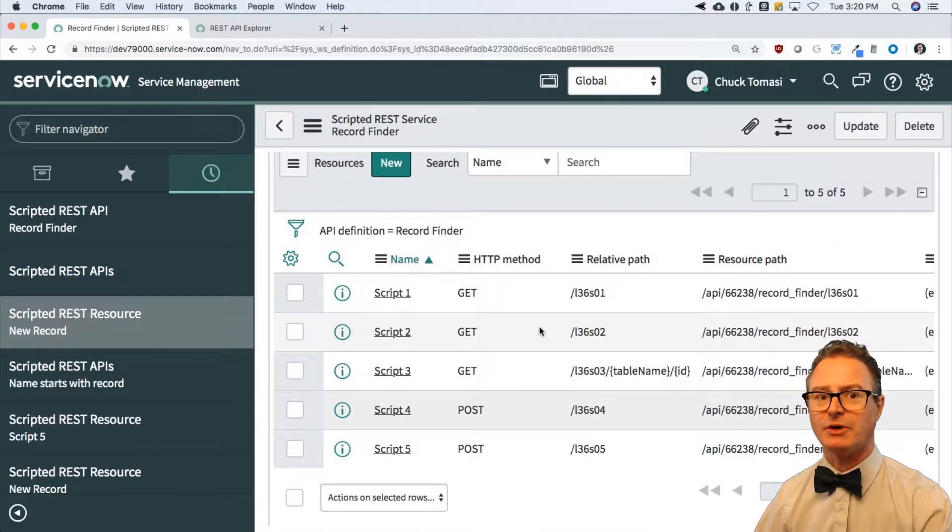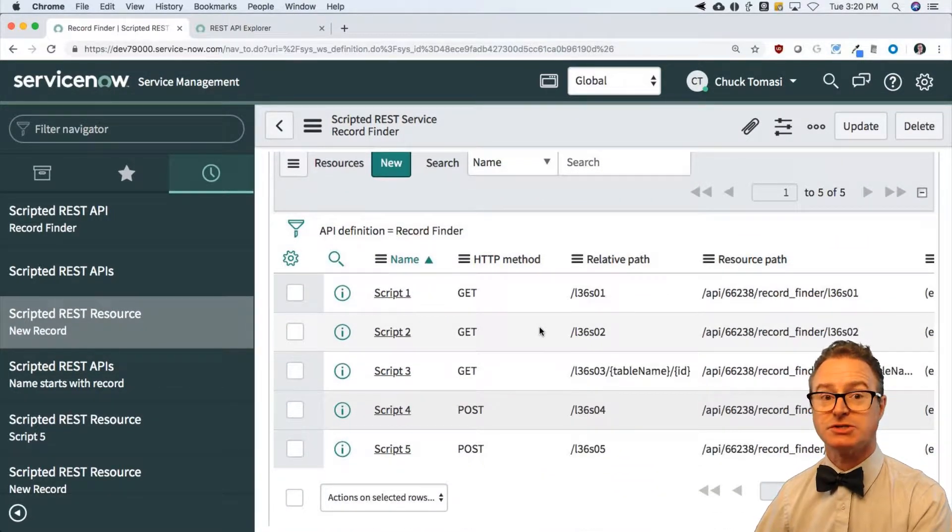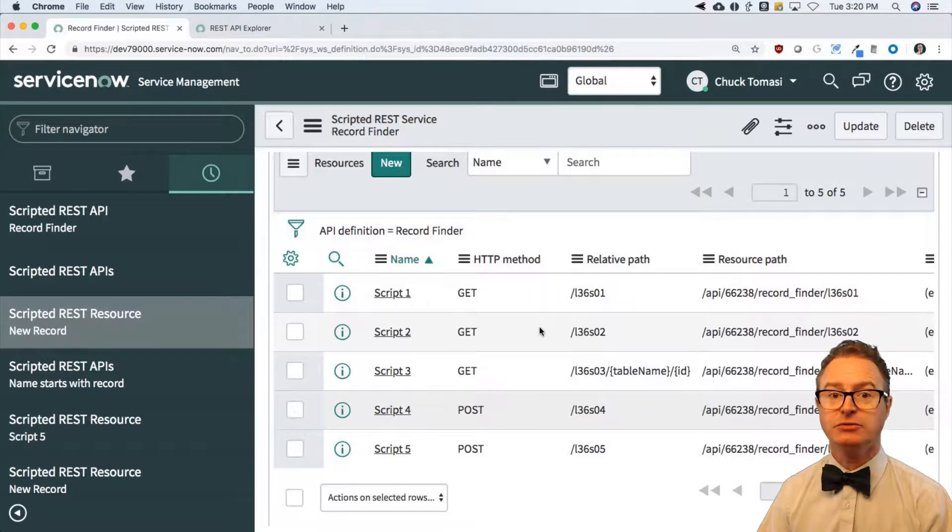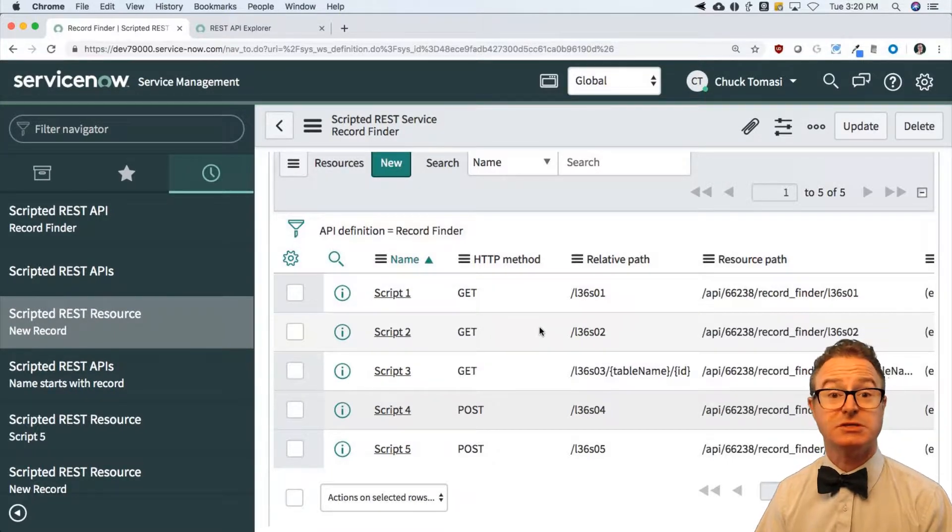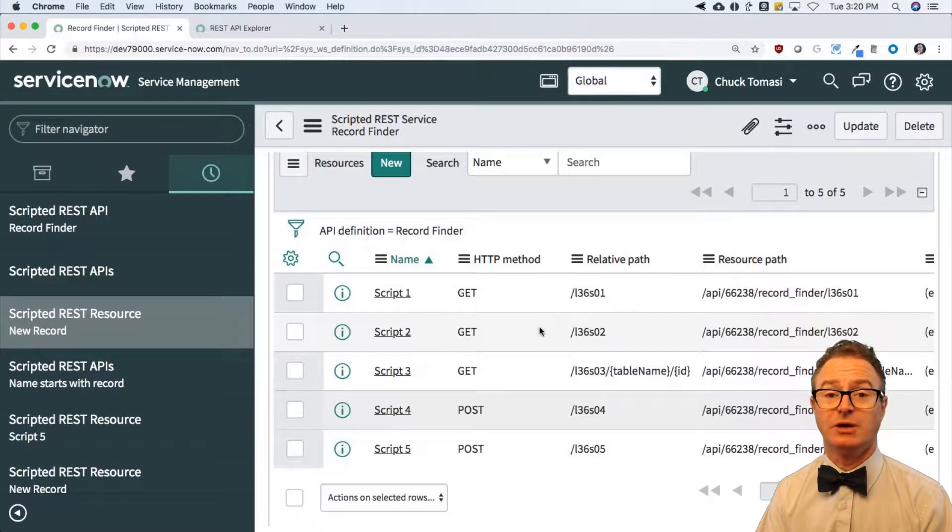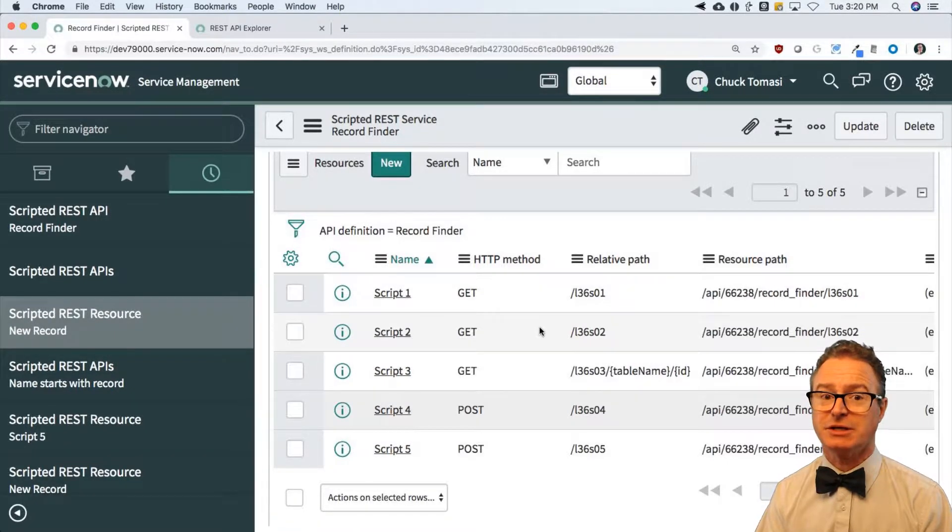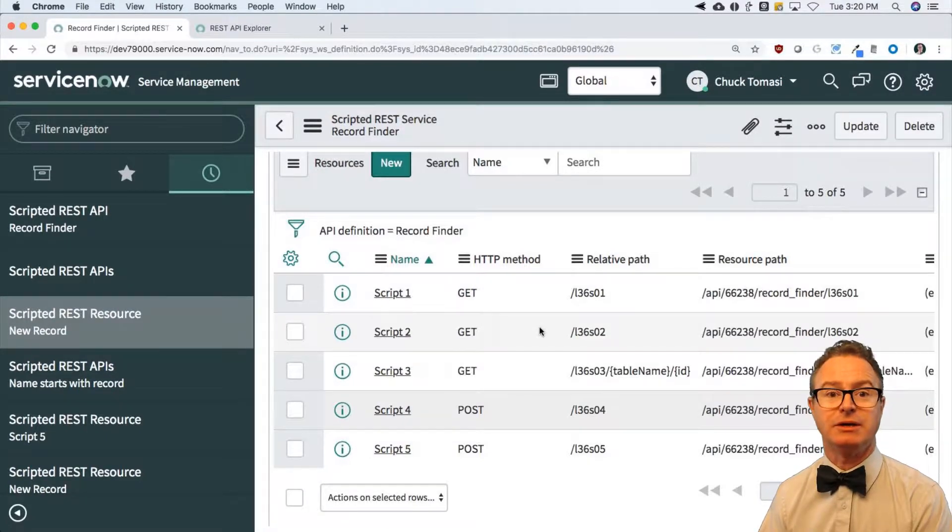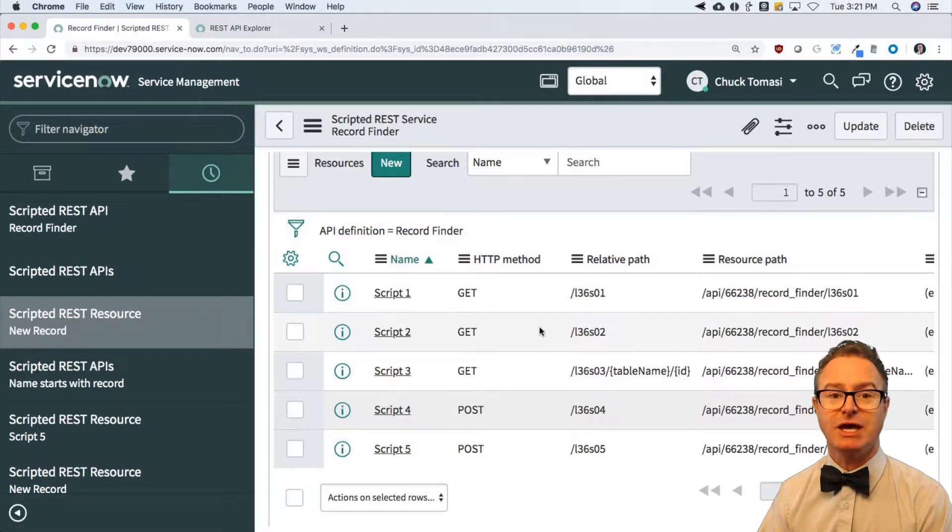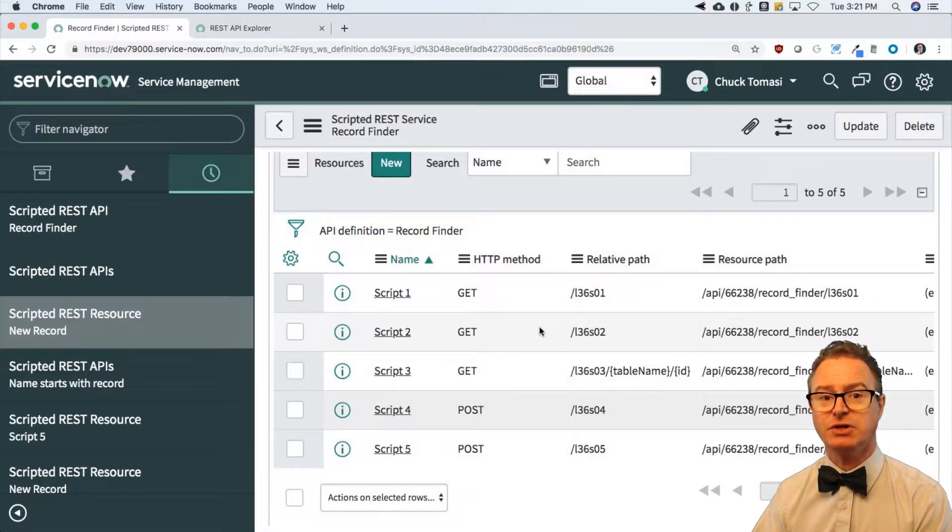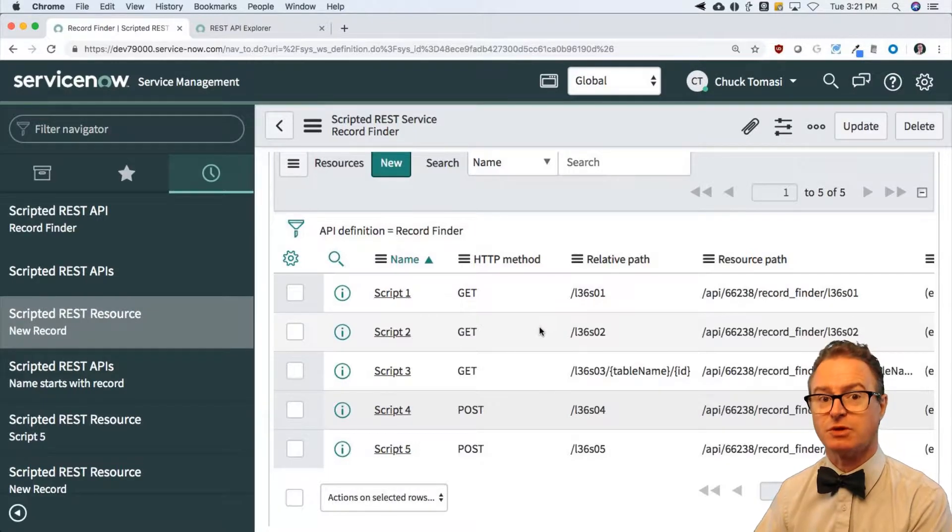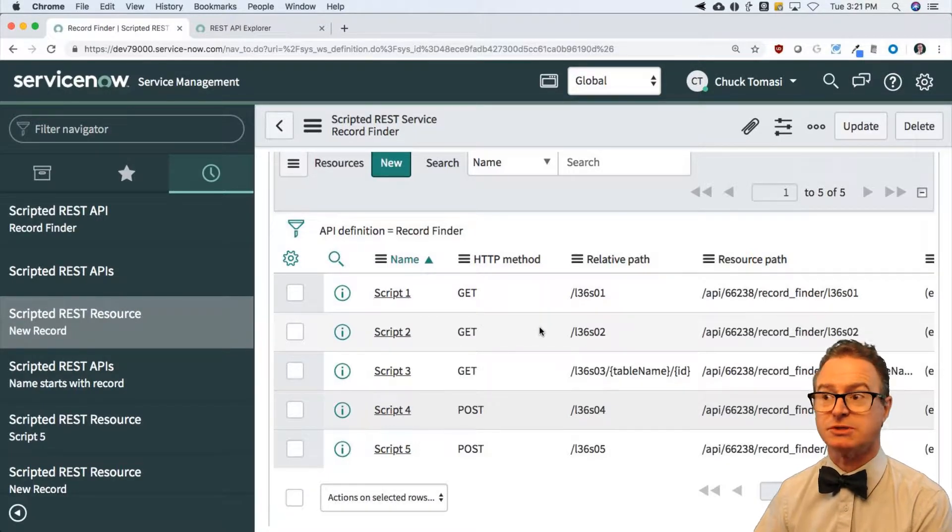And how you choose to group these is up to you. I don't necessarily condone one REST service per endpoint because you can take advantage of that resource path on the scripted REST resource on these child records, the relative path, excuse me, to group these together.